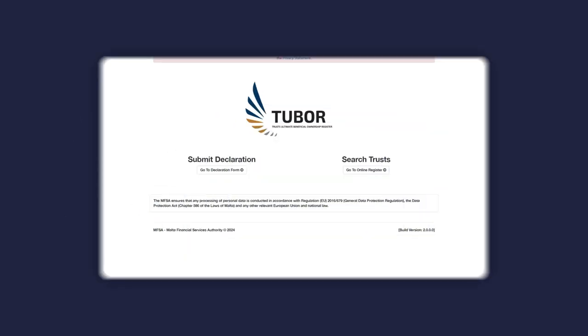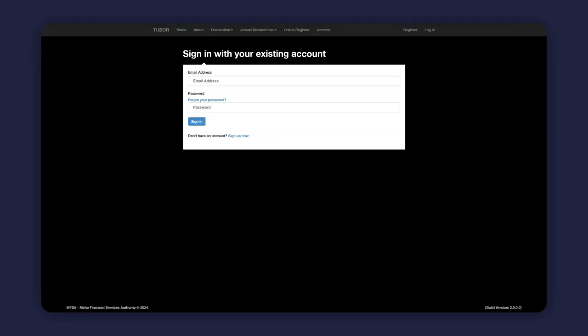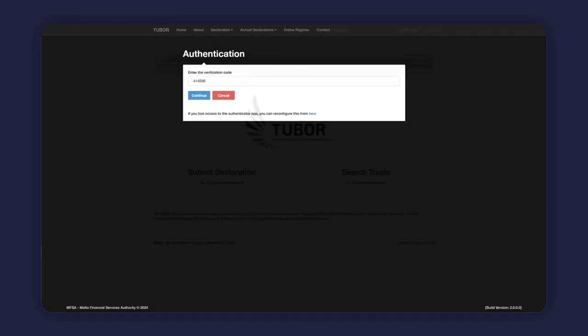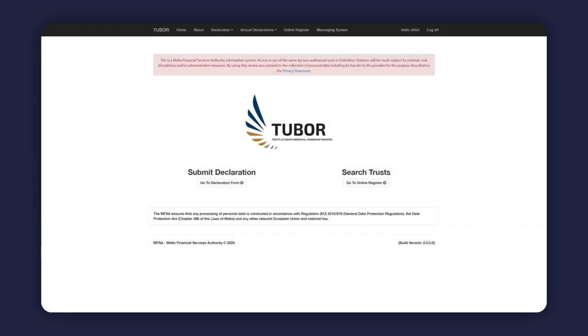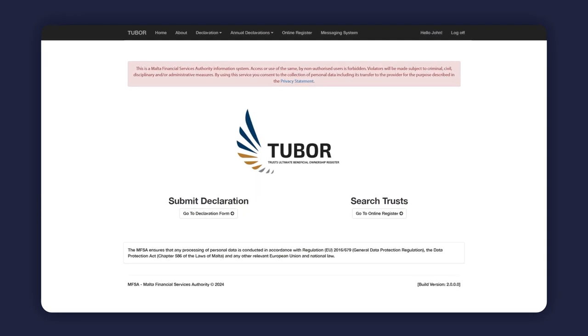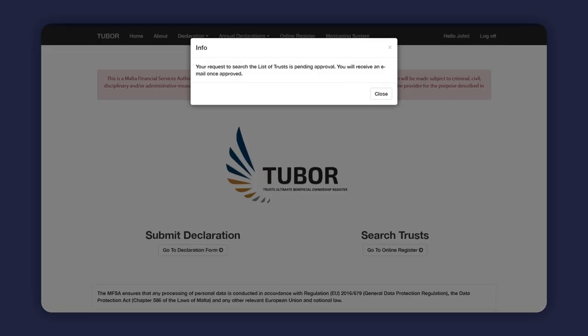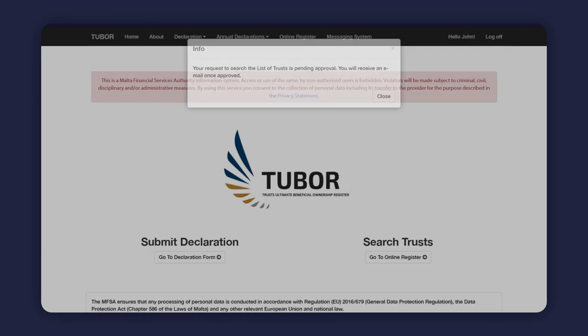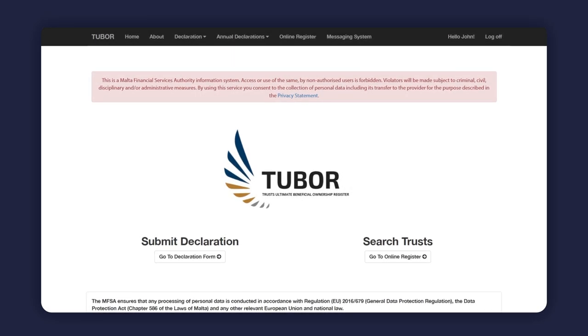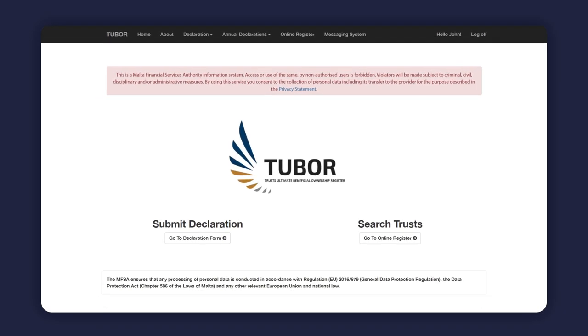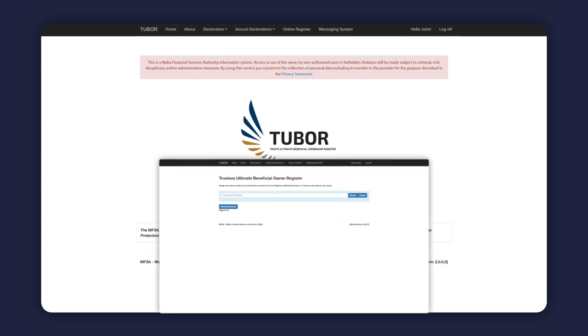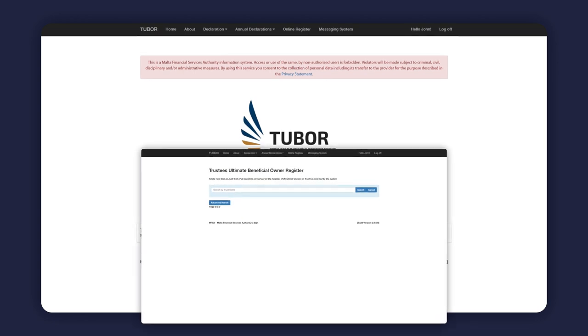Trustees licensed by the MFSA are also deemed to be subject persons in terms of the prevention of money laundering and funding of terrorism regulations and therefore would be entitled to request access to carry out searches on the Trust's Ultimate Beneficial Ownership Register for the purposes of carrying out due diligence in terms of the said regulations. However, access is not automatic and licensed trustees are required to submit a specific request to be granted access to also be able to carry out searches in the register as a subject person.